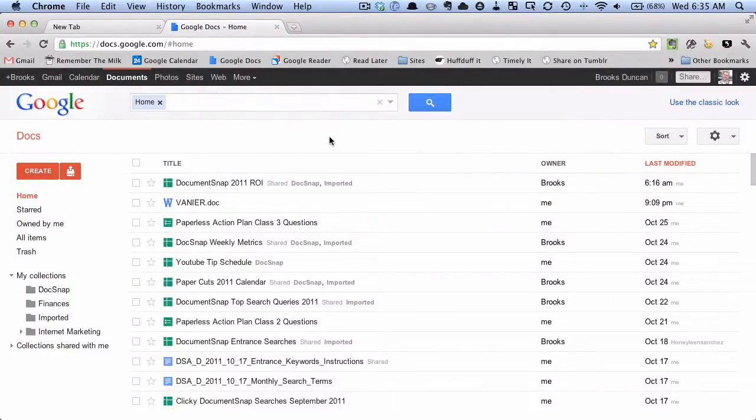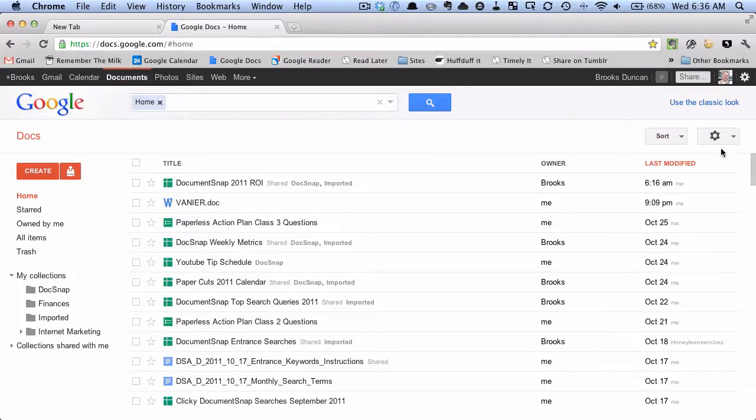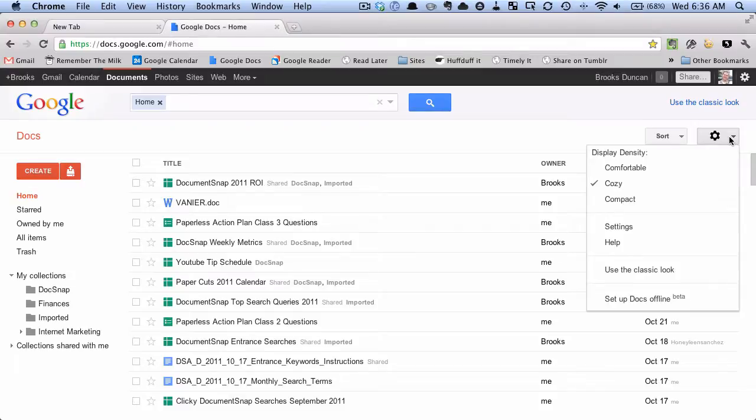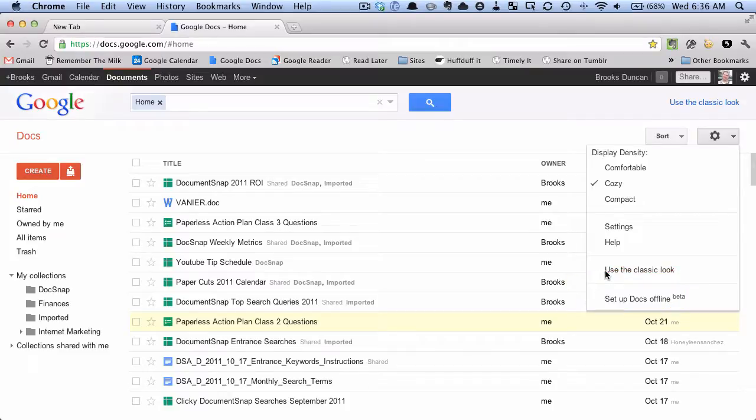Okay, so I'm in Google Docs right now and you can see a list of my documents here. And what we want to do is we want to go over here to this gear icon here. And I'm going to click that and you can see down here at the bottom there's an option set up Google Docs offline. So I'm going to hit that.